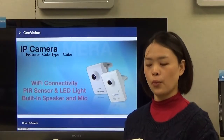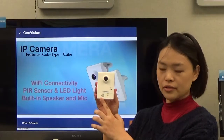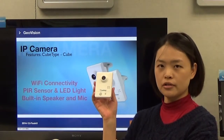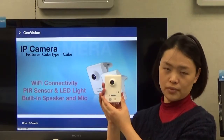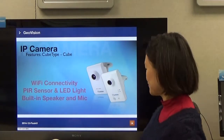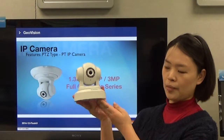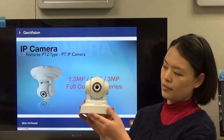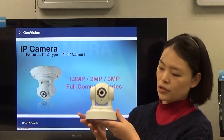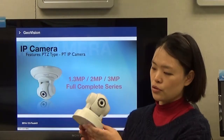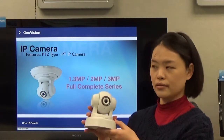In this session, we will introduce the GeoVision cube type IP camera. This type has a PIR sensor, LED, built-in microphone and speaker, Wi-Fi connection, and microSD card recording. Since it is small, installation is easy. Some models also support PoE. The cube camera supports pan and tilt mounting, making it easy to look around an area with just a single camera. It is available in 1.3, 2, and 3 megapixel versions, with IR LEDs around the camera for better night vision.